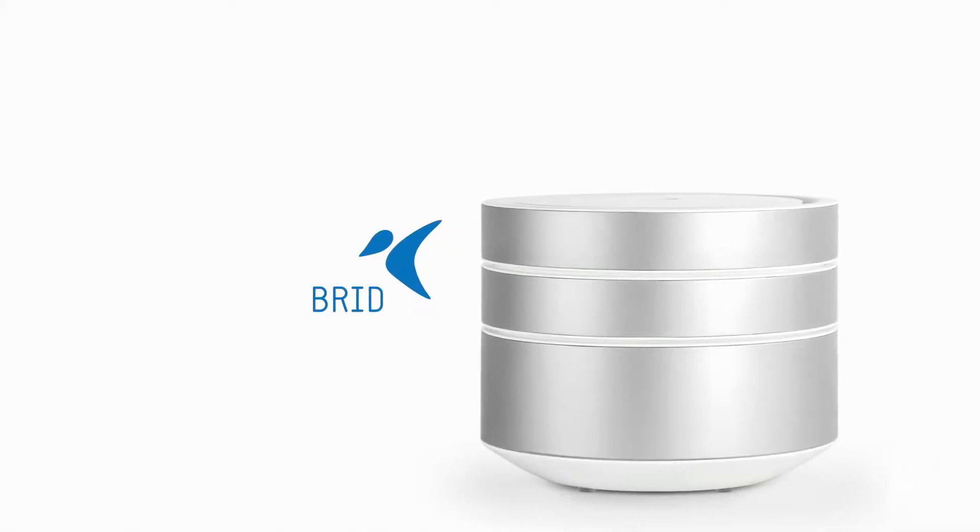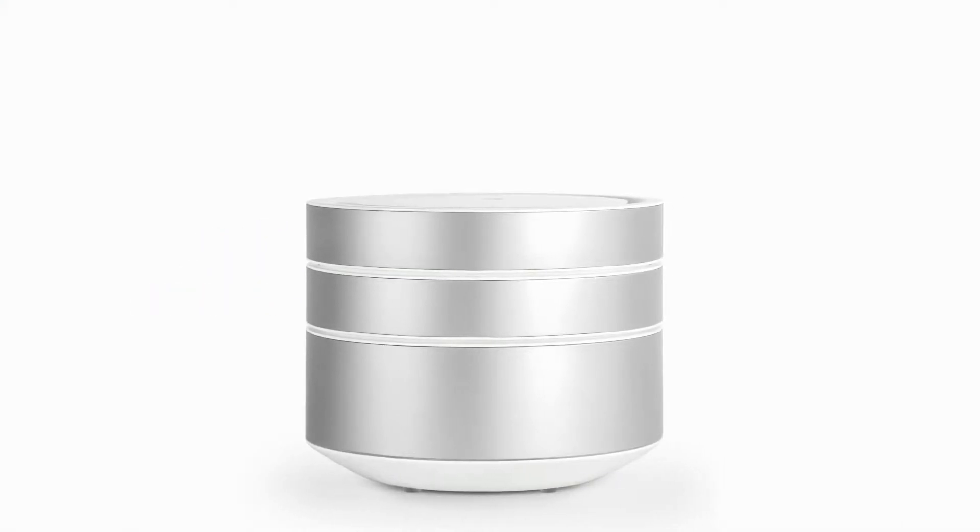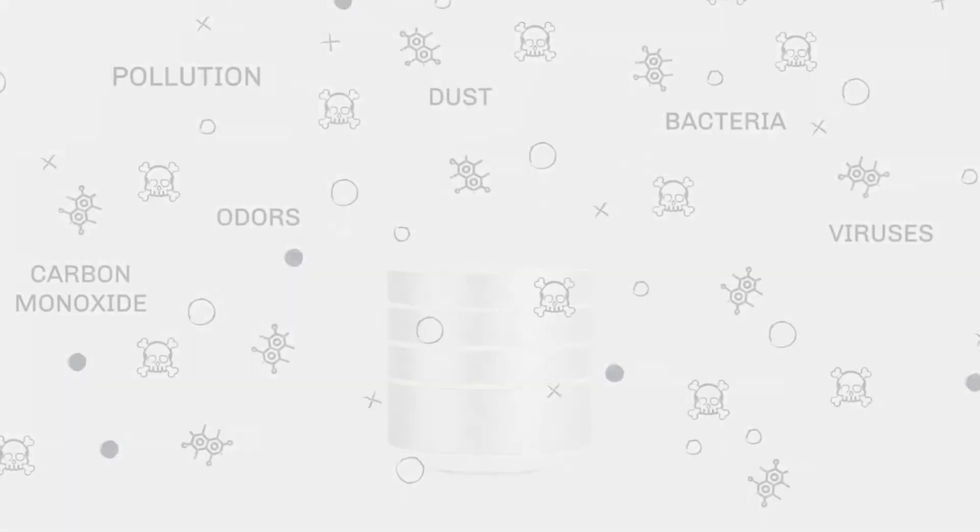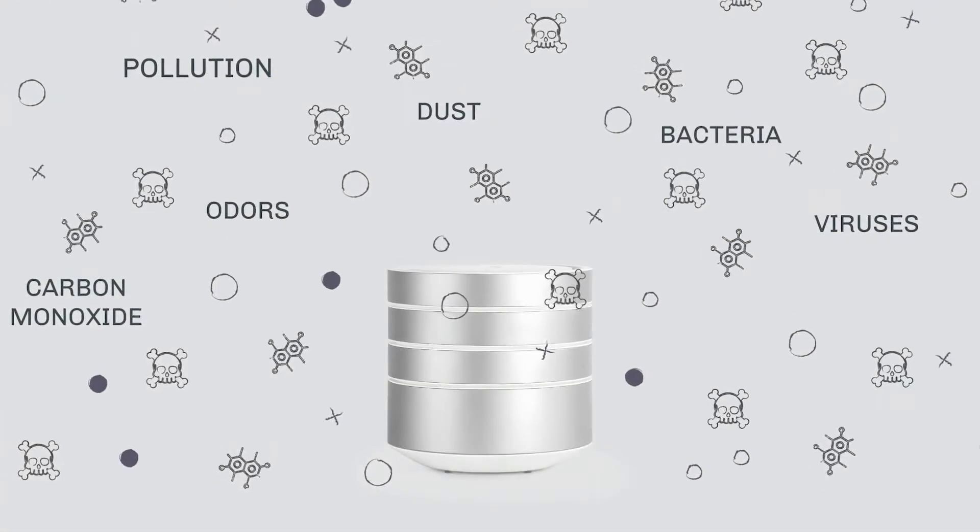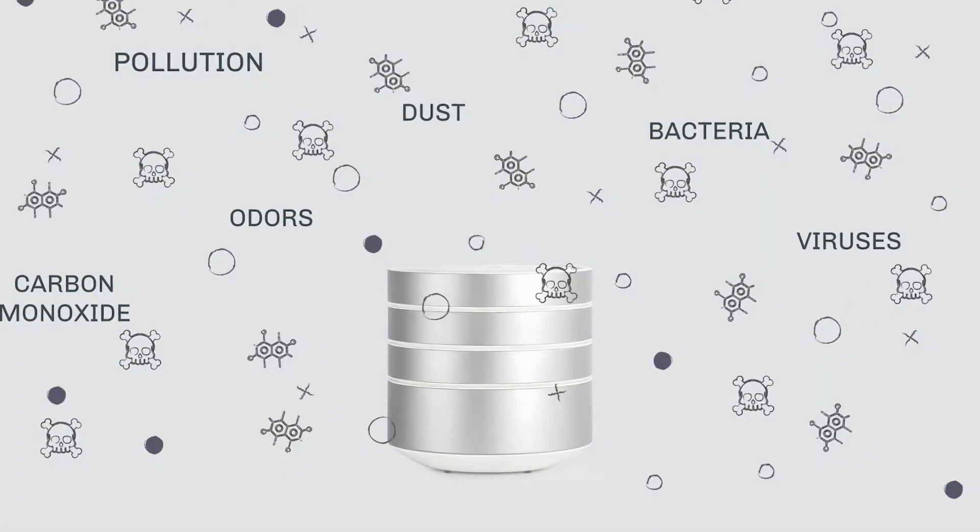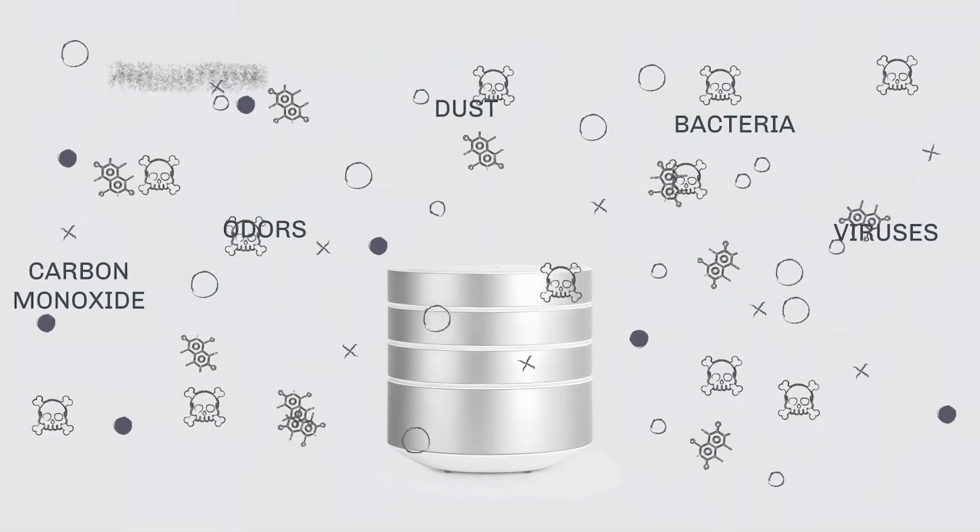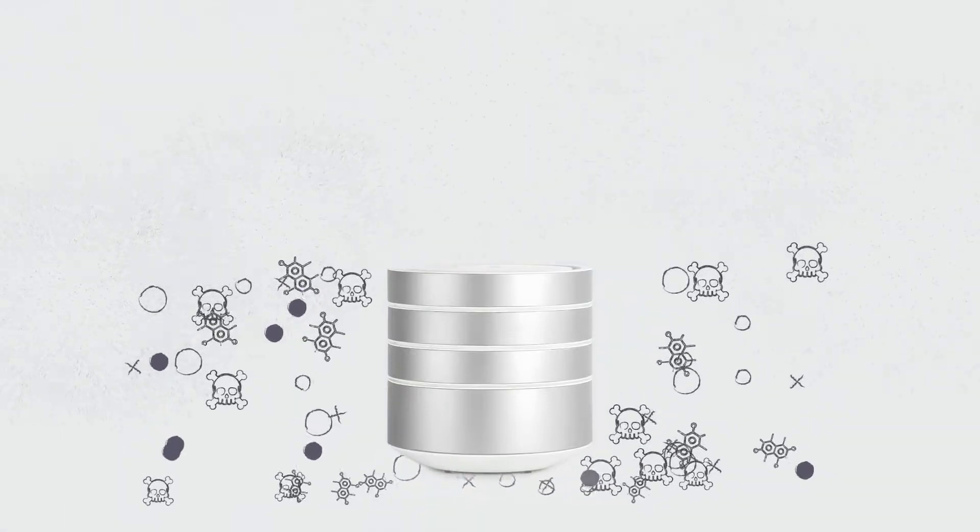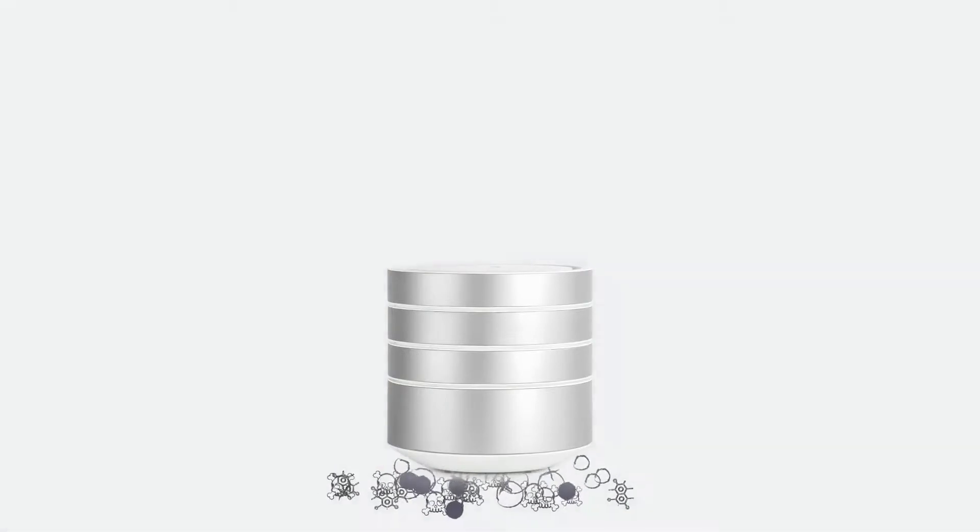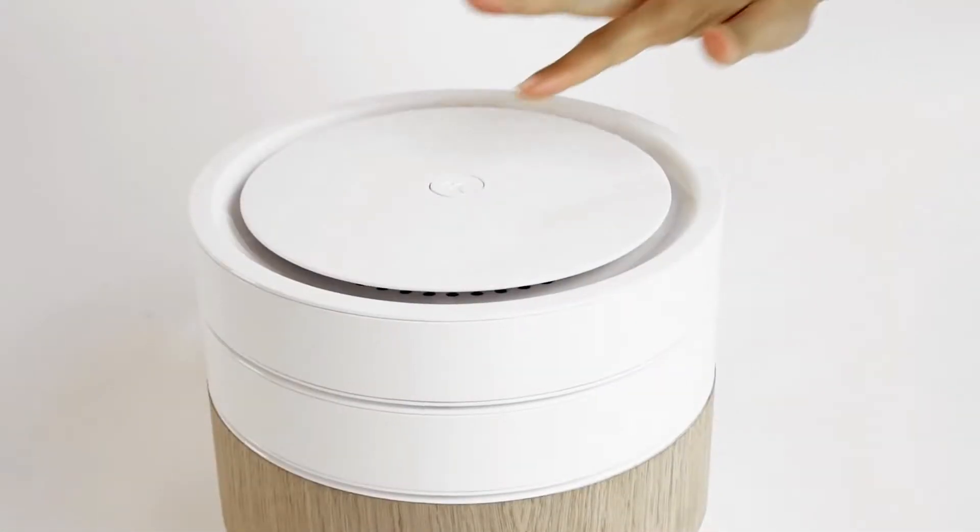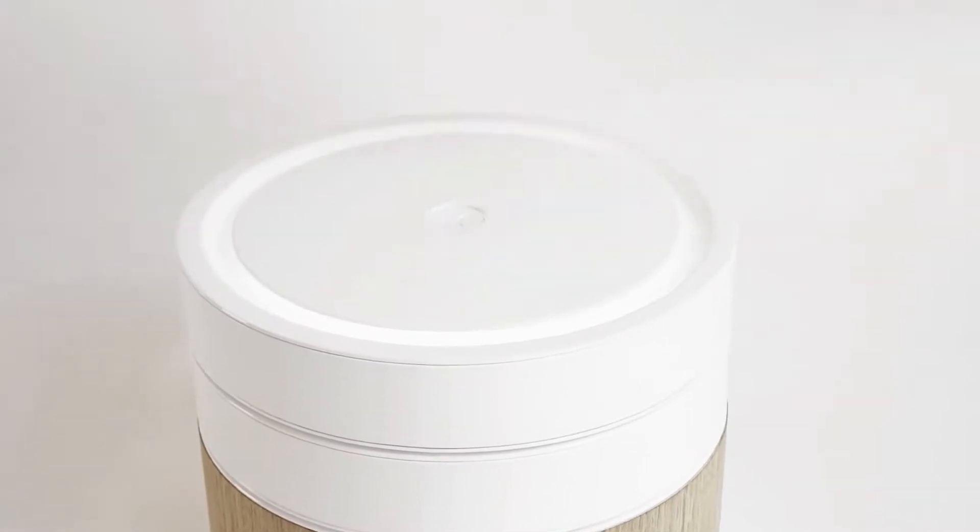Introducing Brid, the revolution of air purifying. Getting rid of carbon monoxide, bacteria, odors, pollution, allergens, and much more has never been this easy with the patented nanotech ceramic element.